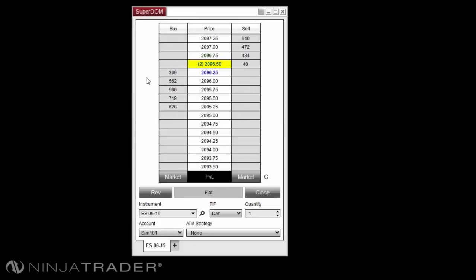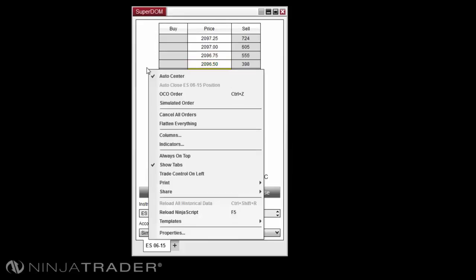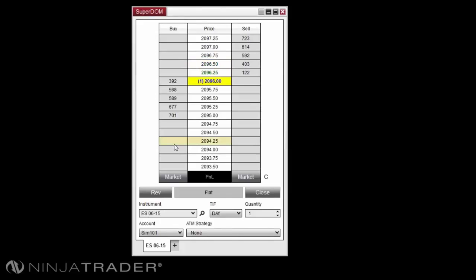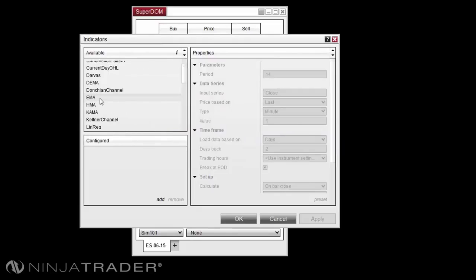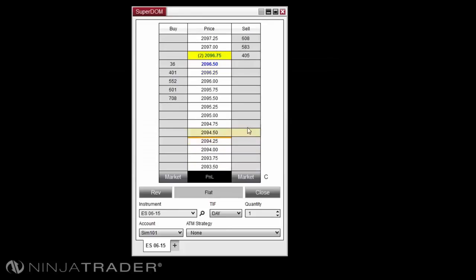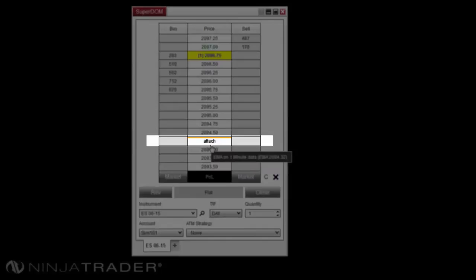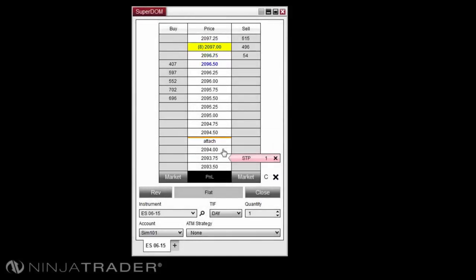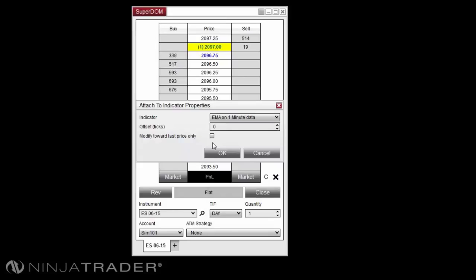In the Superdome, just like we did with ChartTrader, we will first need to apply an indicator and then place a pending order. Next, click the order tag, then hold the Control key on your keyboard. Similar to ChartTrader, a small tag that reads Attach will appear in the Price cell corresponding to the indicator value. Lastly, left-click once more to attach the order to the indicator.